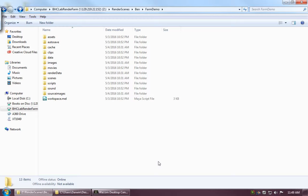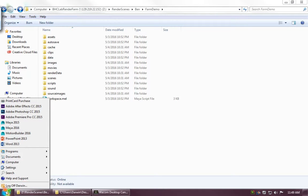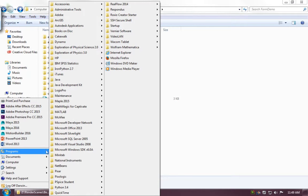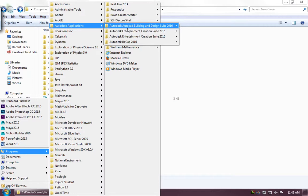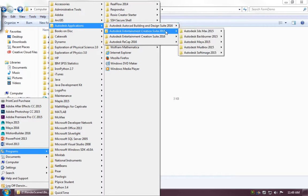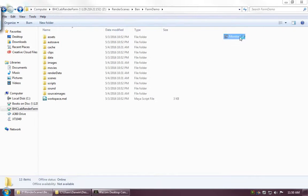In this lesson, we're going to go over the Backburner Monitor as well as being able to monitor how our jobs are doing and control them in the farm. First off, we're going to go to Programs, Autodesk Applications, Creation Suite 2015, Backburner, Monitor.